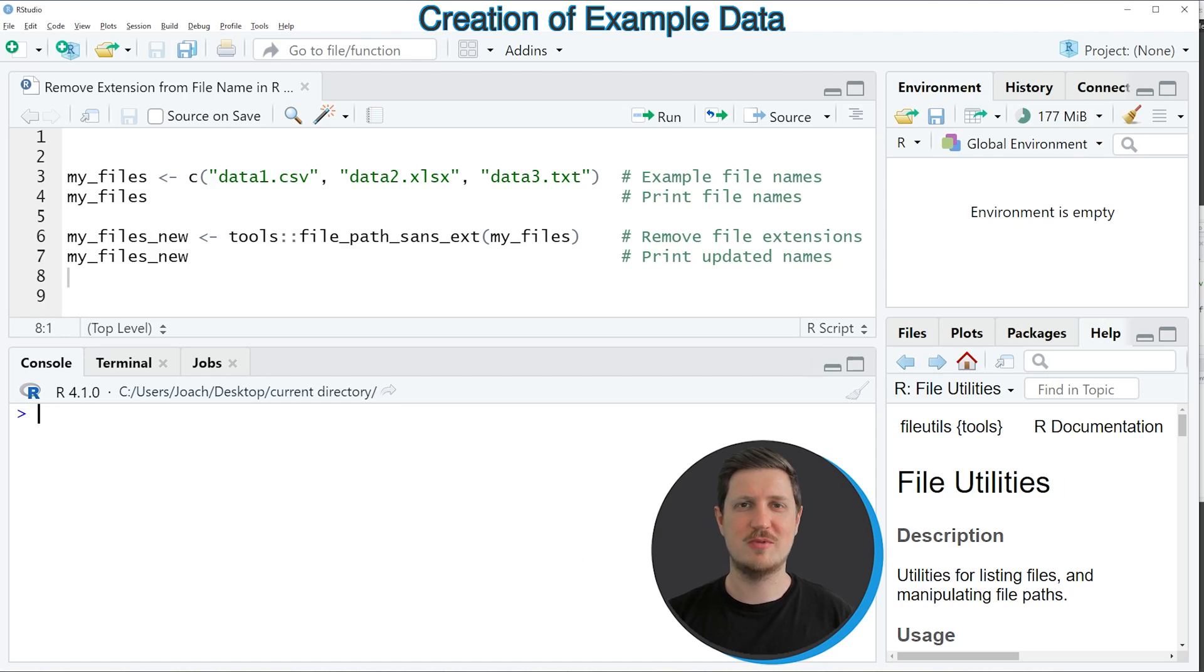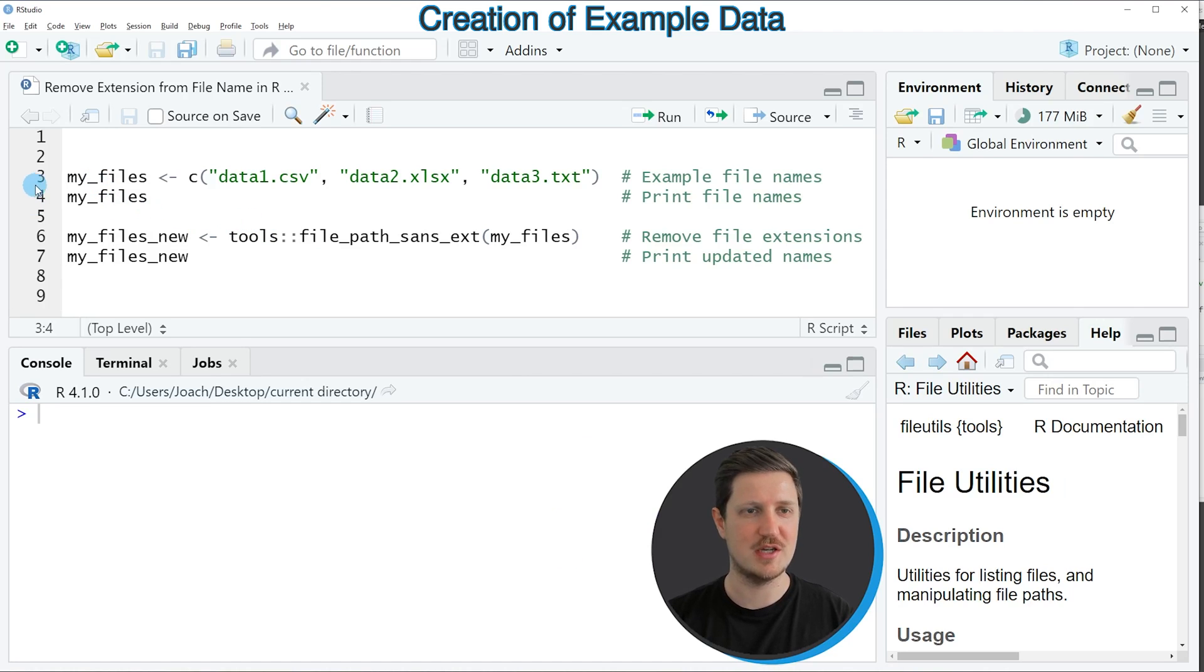In this video I will show you an example and this example is based on the vector of file names that we can create with line 3 of the code.